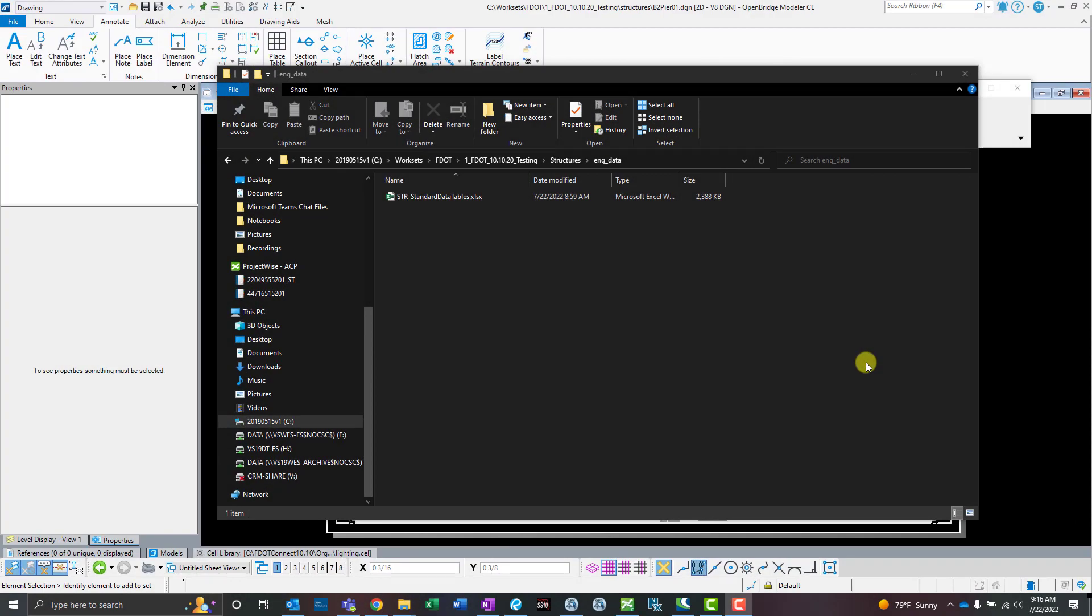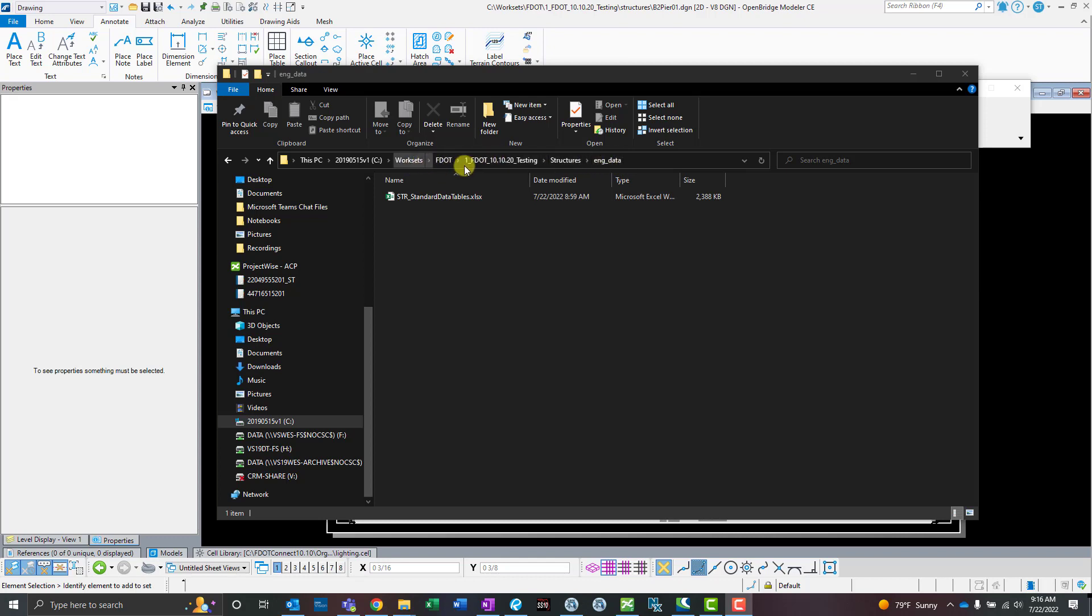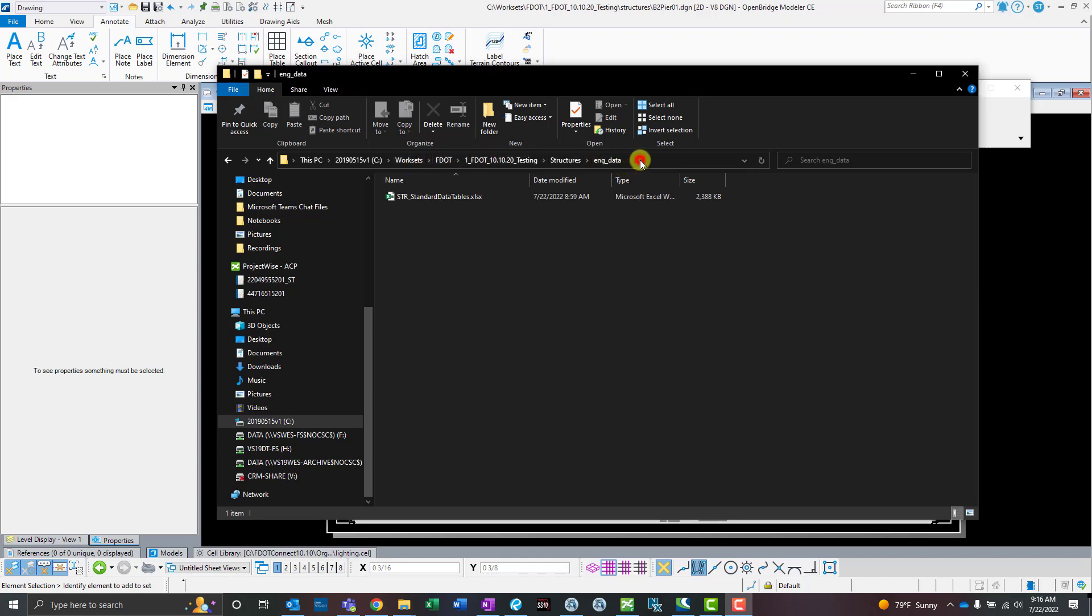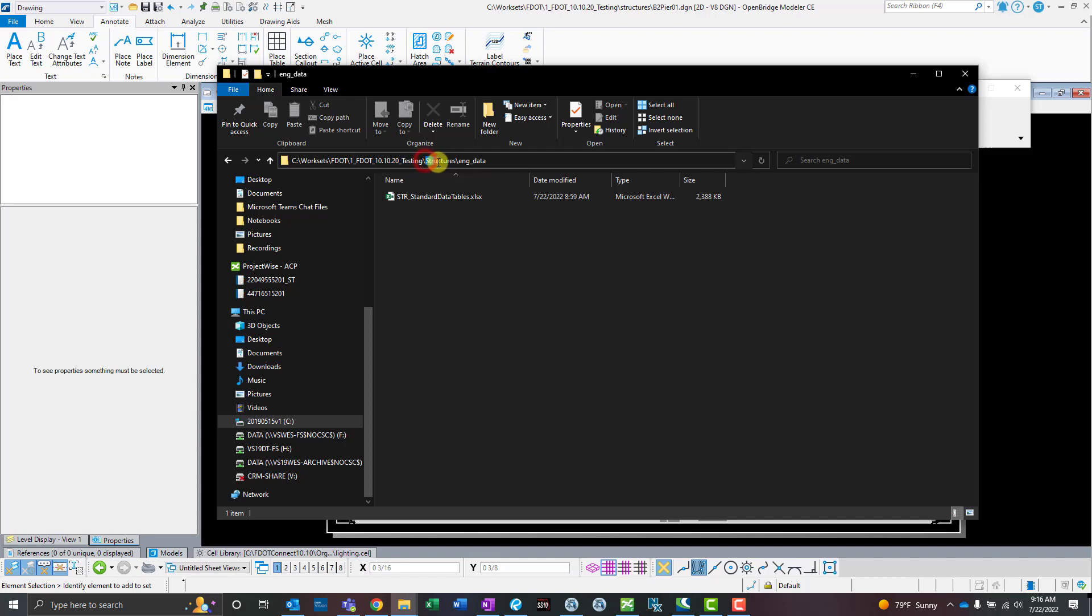The first new thing we added in the July 2022 release is this standard structures data tables Excel file, which should automatically get placed in the engineering data ENG data folder under your work set. For me, my work set is in C worksets, and then the project name is the testing project, then the structures folder and ENG data folder. That's where this Excel file should get placed when you first create your work set.